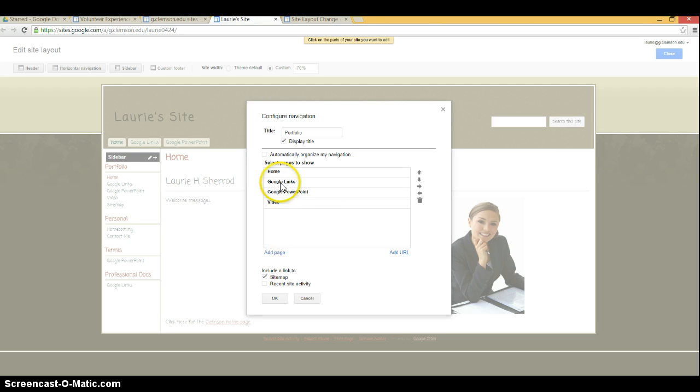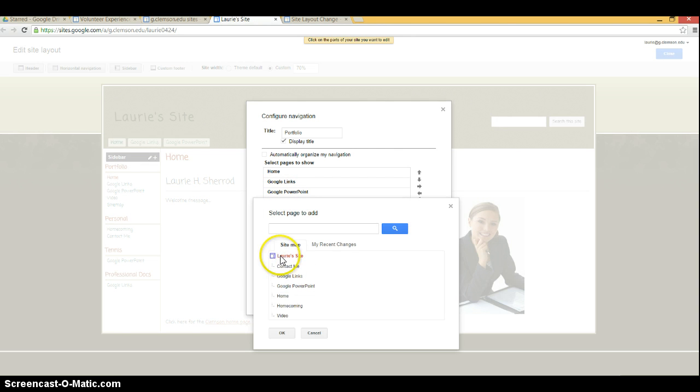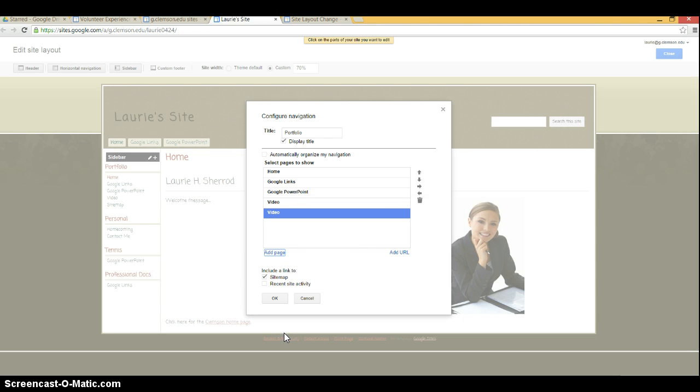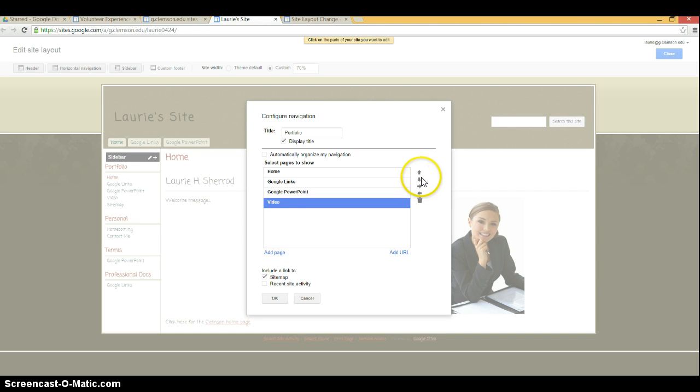Then you'll see the pages you've currently got. You can click add page to add any existing page you already have and okay, or the delete key to delete any page.